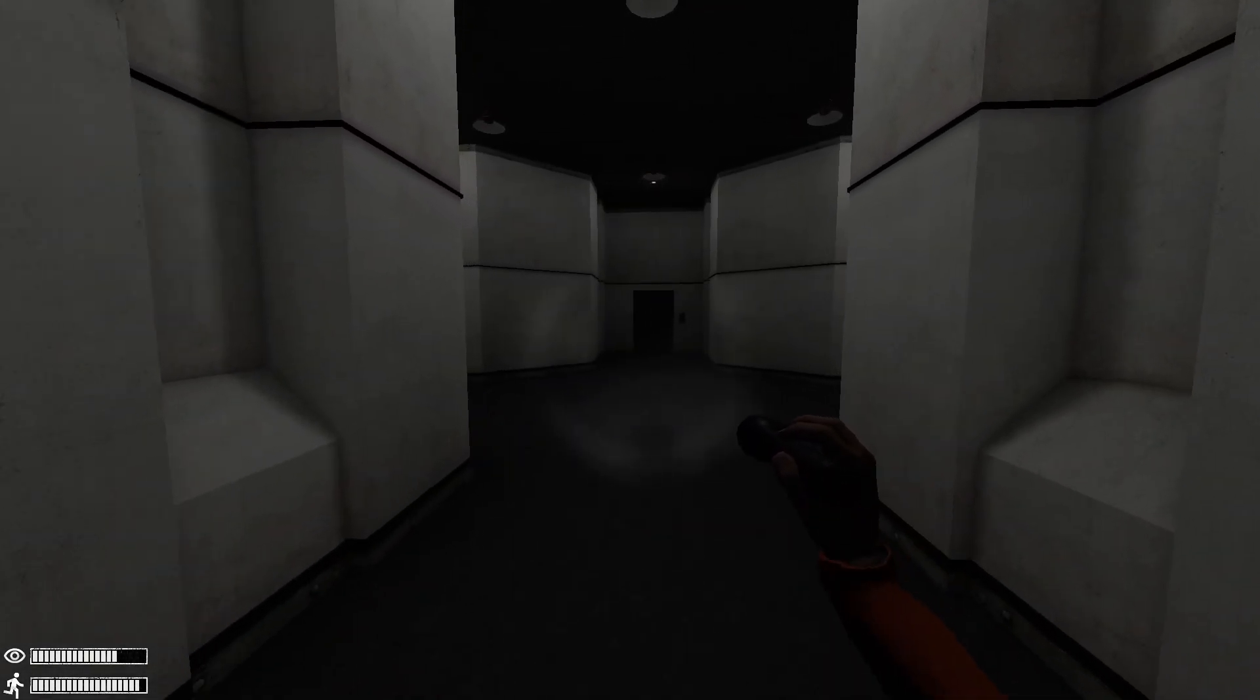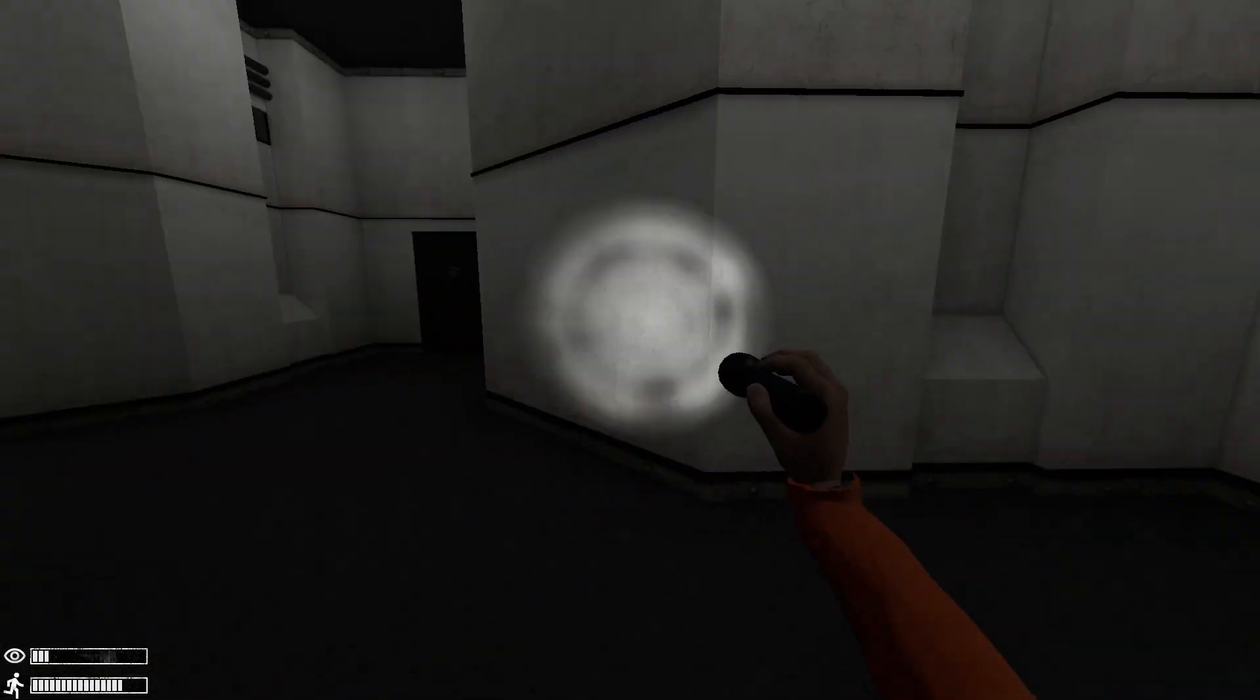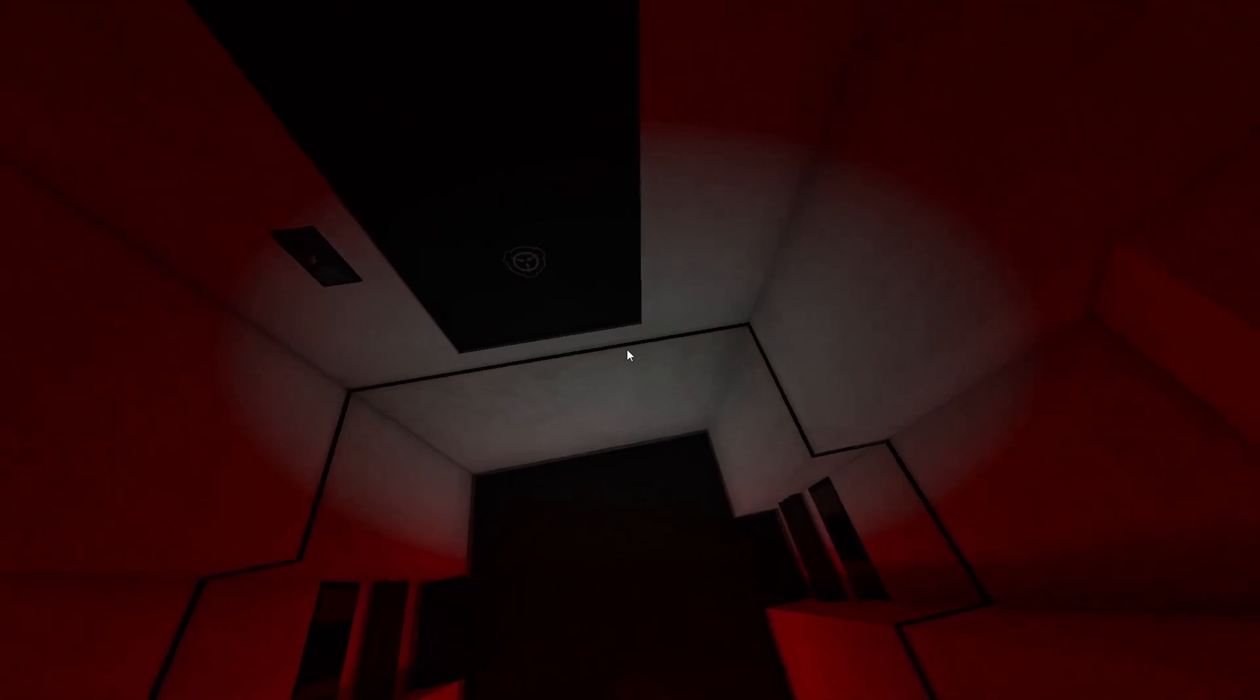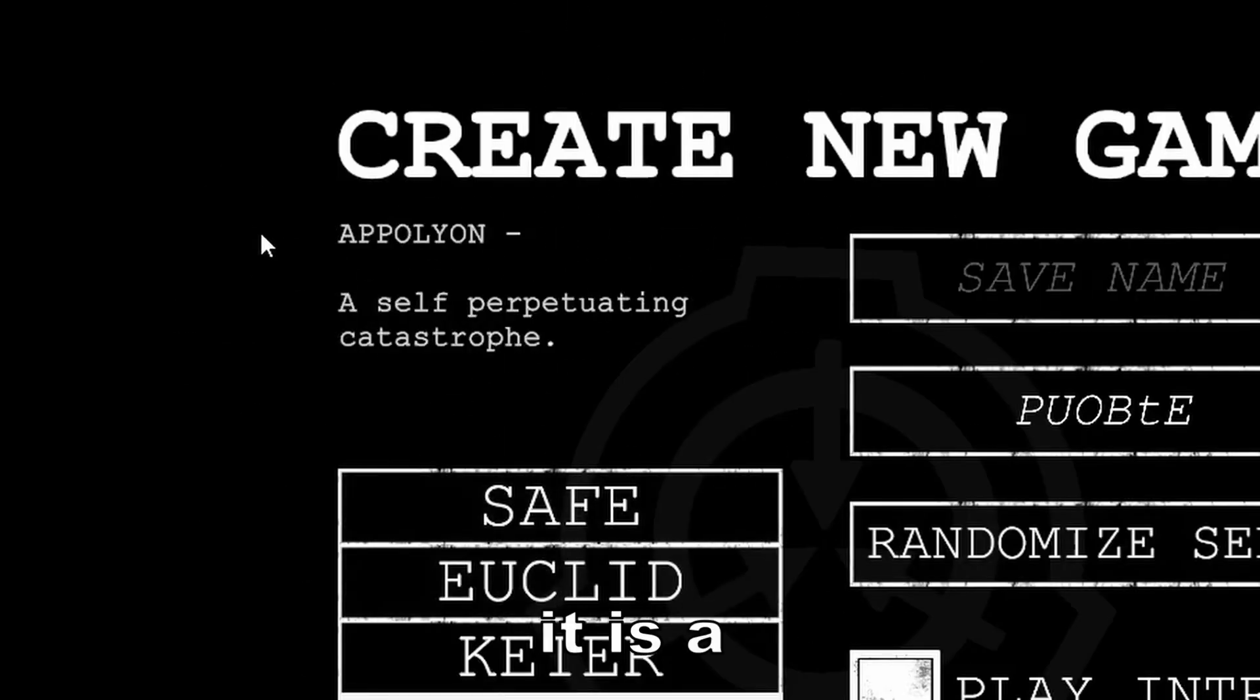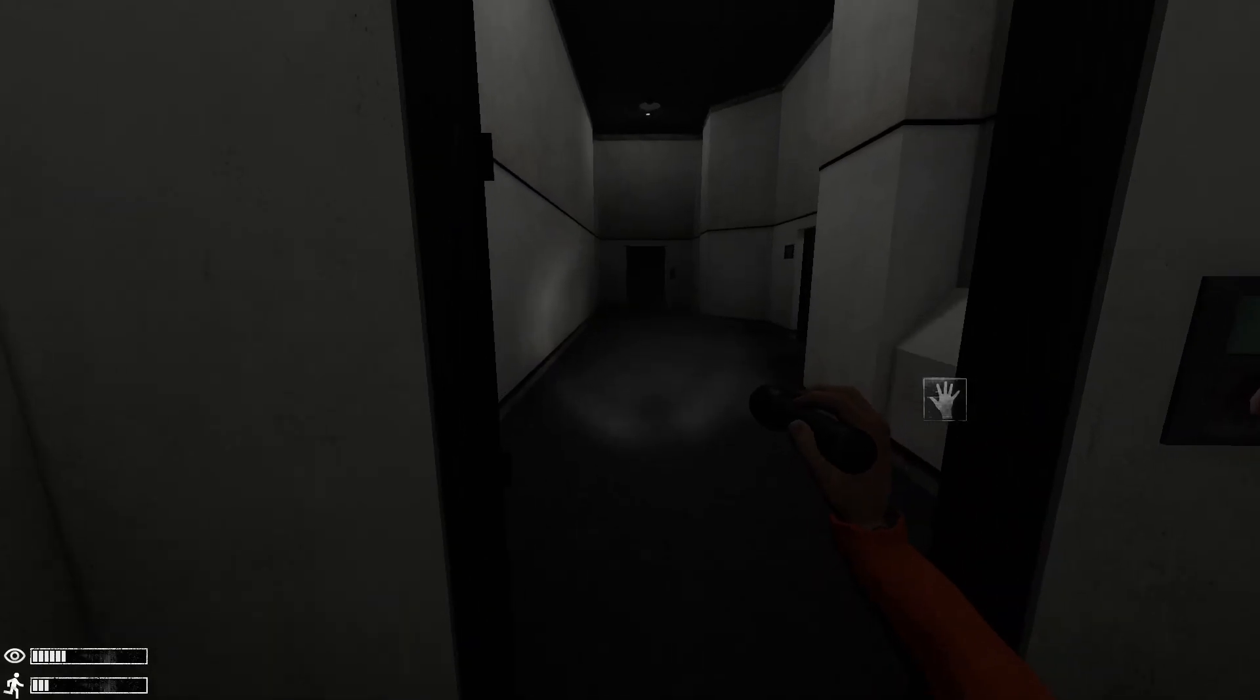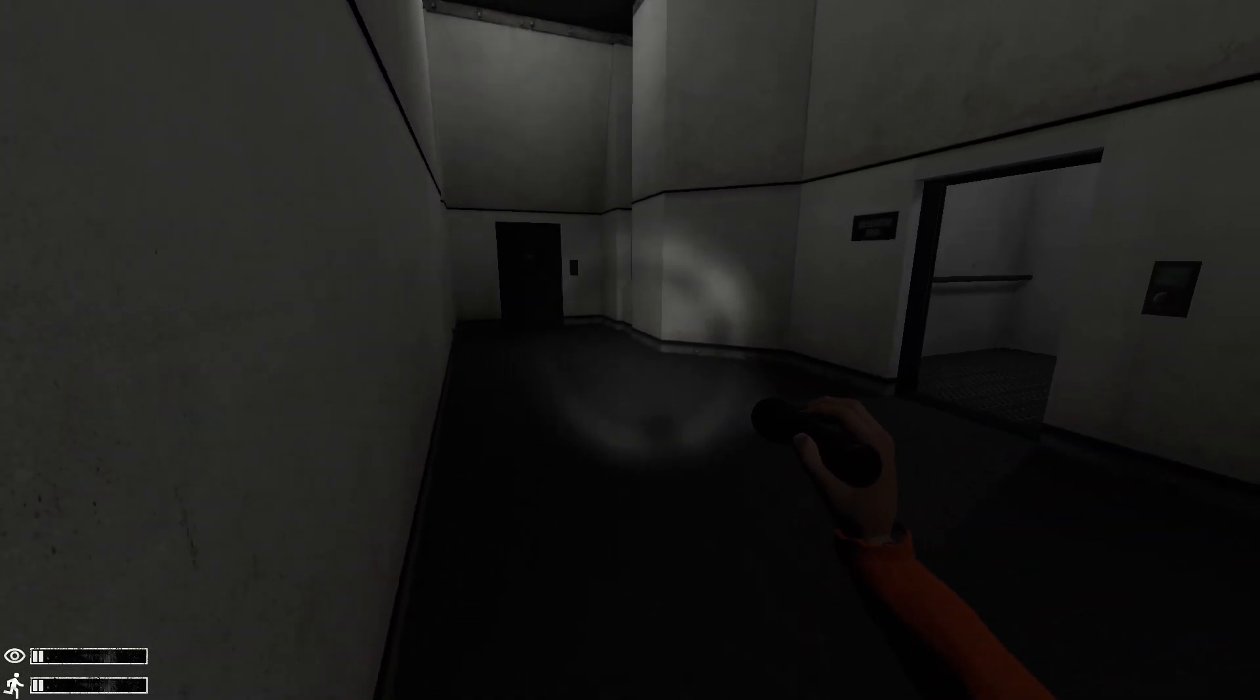But maybe I'll get a different fate soon. Two seconds later. Terrible. It is a self-perpetuating catastrophe. This hasn't been a self-perpetuating catastrophe yet.